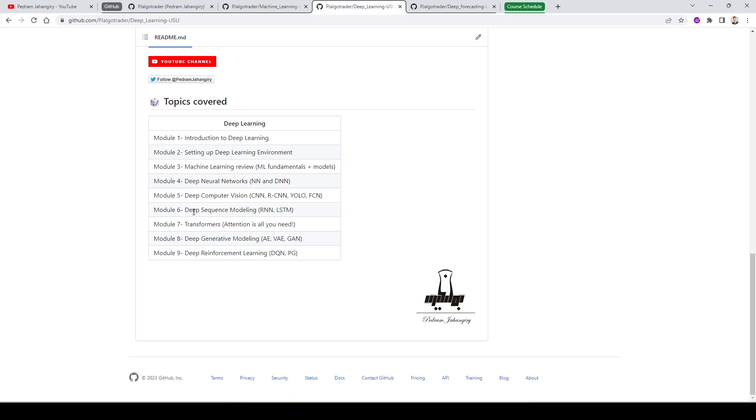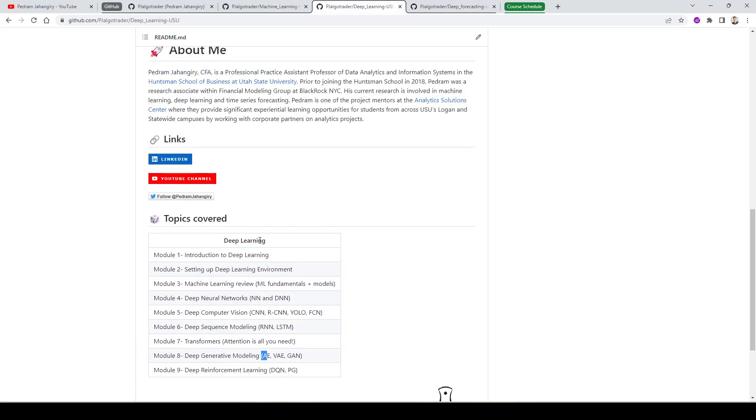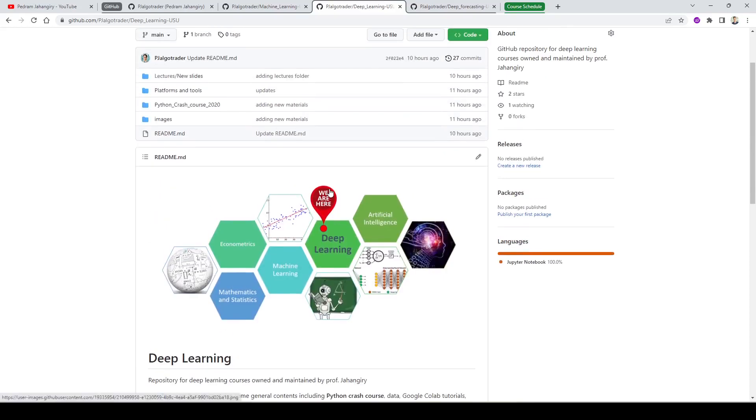Then we go to deep sequence modeling. In the deep sequence modeling, I will cover the most classical models - RNN, recurrent neural networks, and LSTM. Then we are ready to talk about state of the art models, including transformers. We will discuss the paper attention is all you need. And then based on that, we're going to look at transformer models and some of the latest state of the art transformer based models. Then in module eight, we will cover deep generative modeling. For that I will cover the basic models - autoencoders, variational autoencoders, and GAN. Finally, we're going to conclude the course with some basic concepts of deep reinforcement learning.